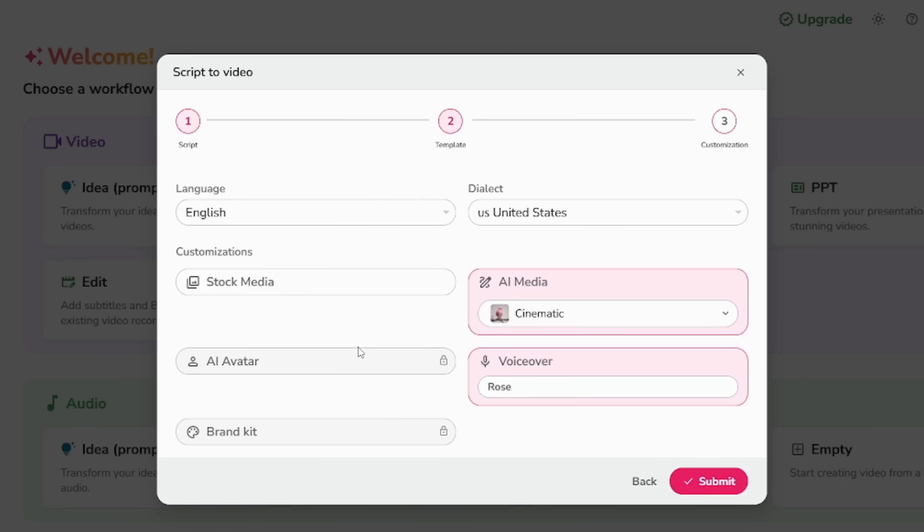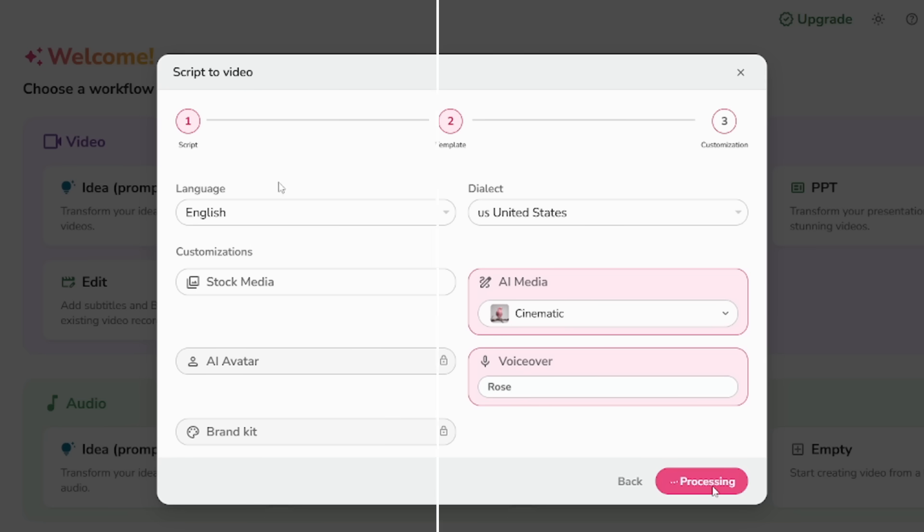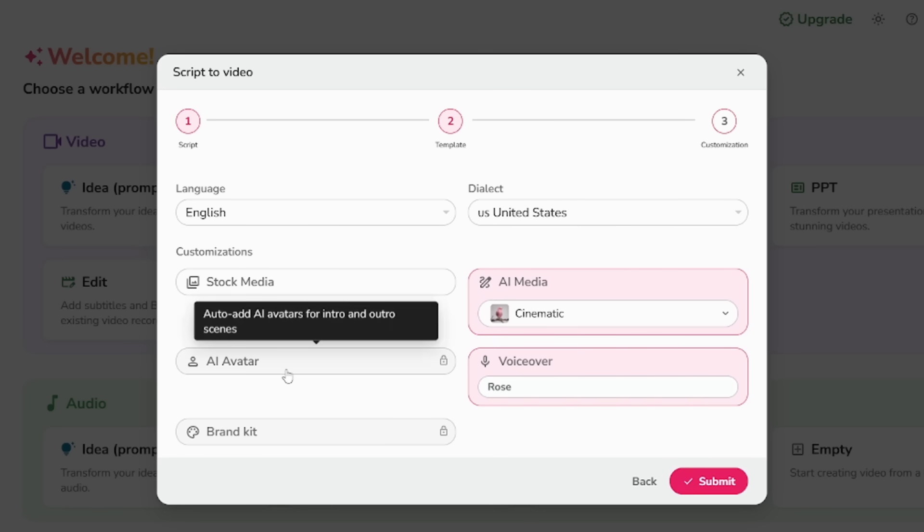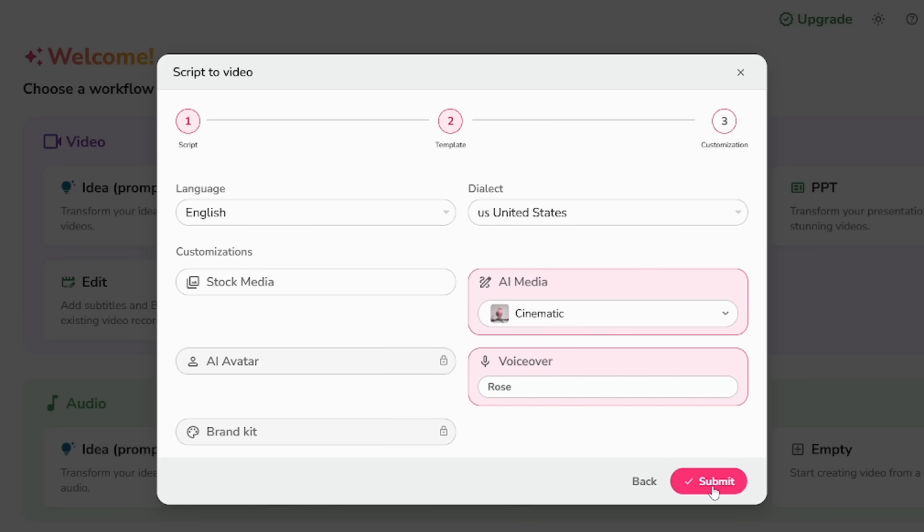Then, add background music. Something soft to keep it engaging. Adjust the duration of each scene if you need to. You can also change background images for each scene if you want more control. And yes, you can preview each scene before exporting. This helps you fine-tune the feel of your video.